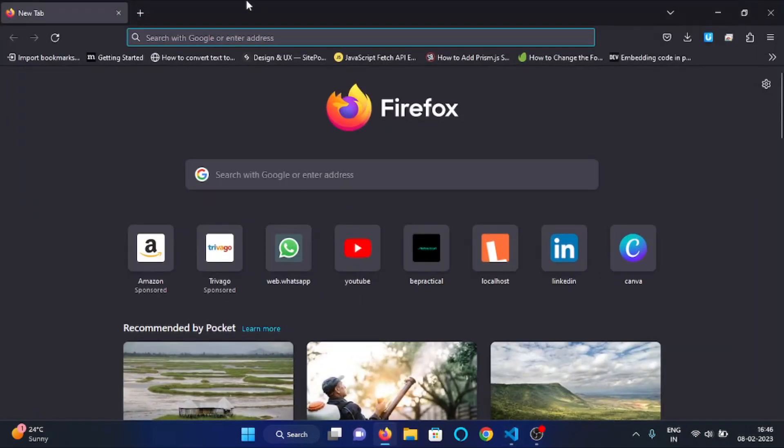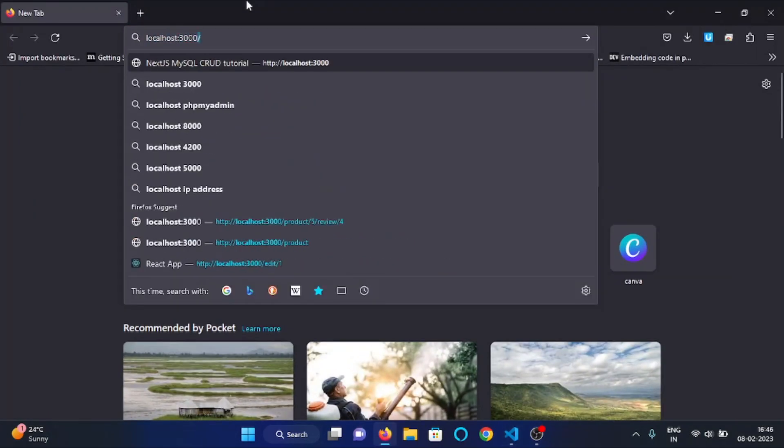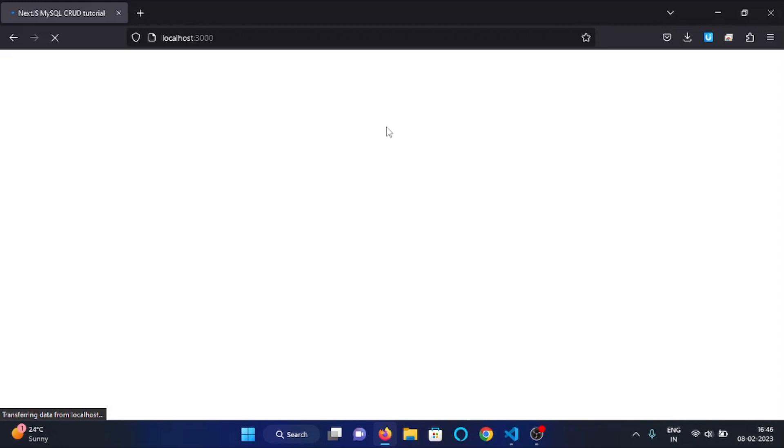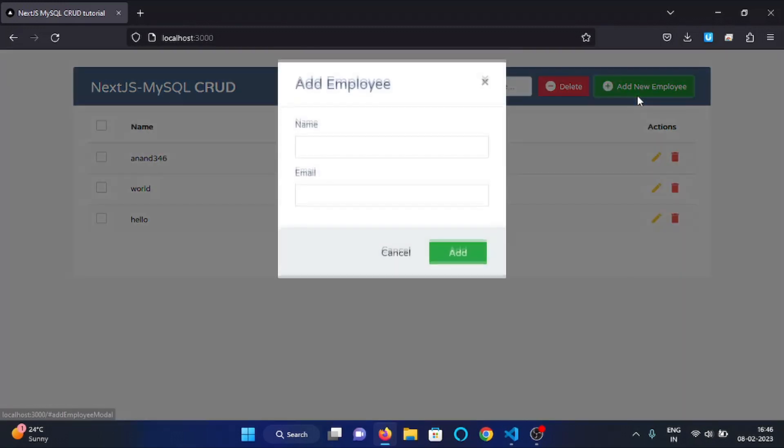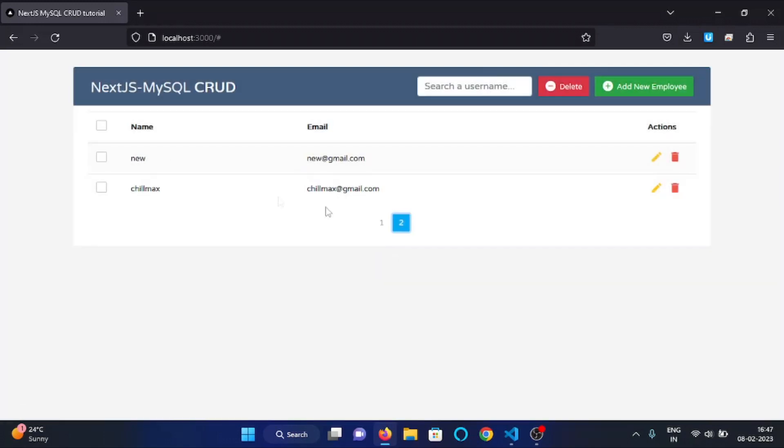And now server is up, so I will visit localhost 3000. Here you can see this is our web application. Now we want to add data by entering the user's data - username here and email here. After clicking on this add button, the data should be added in the database and it should be issued right here.